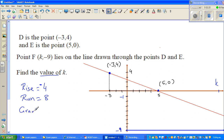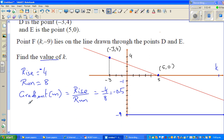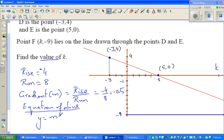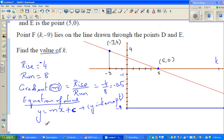So your gradient, denoted by m in most books, is rise over run, which is negative 4 over 8, which is negative 0.5. Now the equation of a line — the general form is y equals mx plus c, where c is your y-intercept and m is your gradient. So m is negative 0.5, and I can say y equals negative 0.5x plus c.